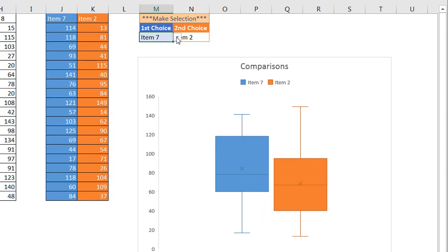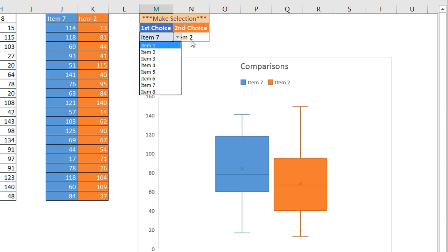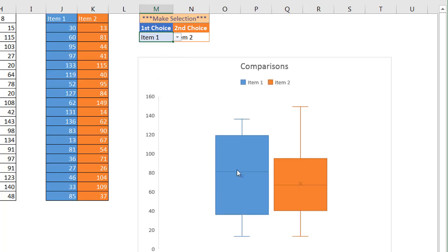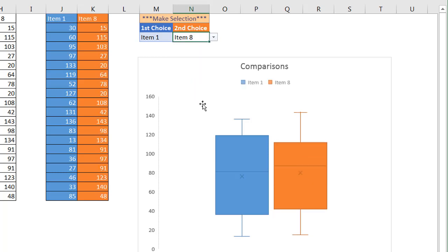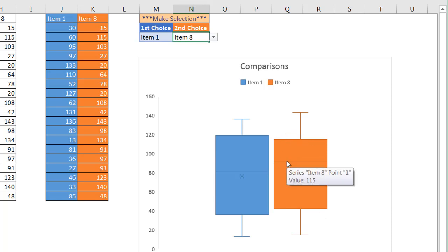And we have a selection here where we can make a comparison. Let's say we wanted to compare between one and two, we select that. We already have item two here. Let's compare items one and the last item, item eight. And now you notice that item eight has changed here and it's also changed in this box plot.